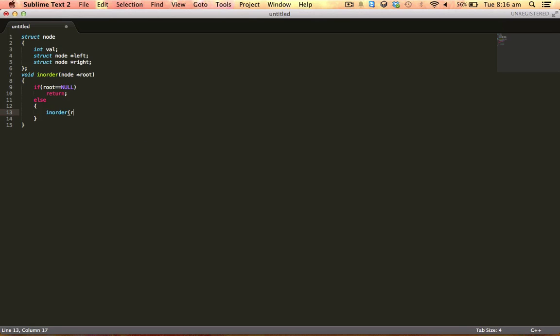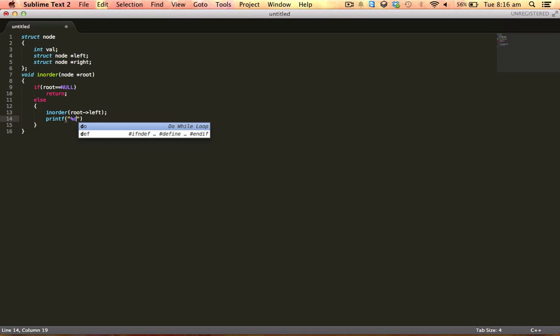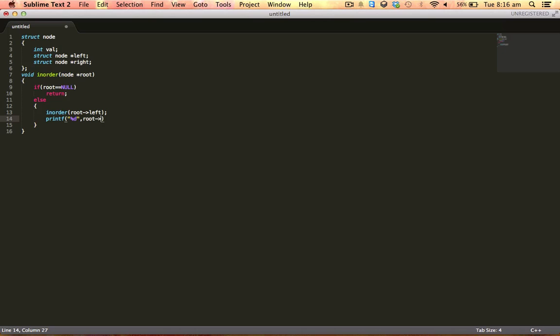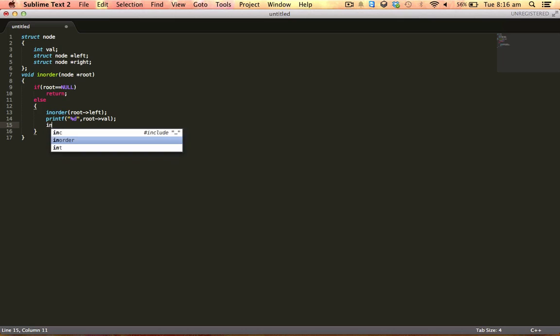After traversing the left subtree, we will print the root data, then we'll traverse the right subtree.